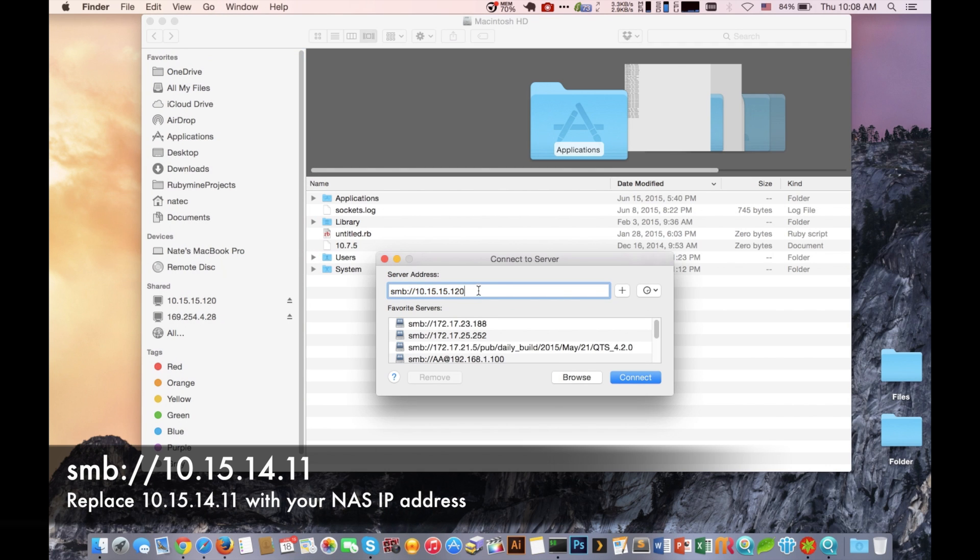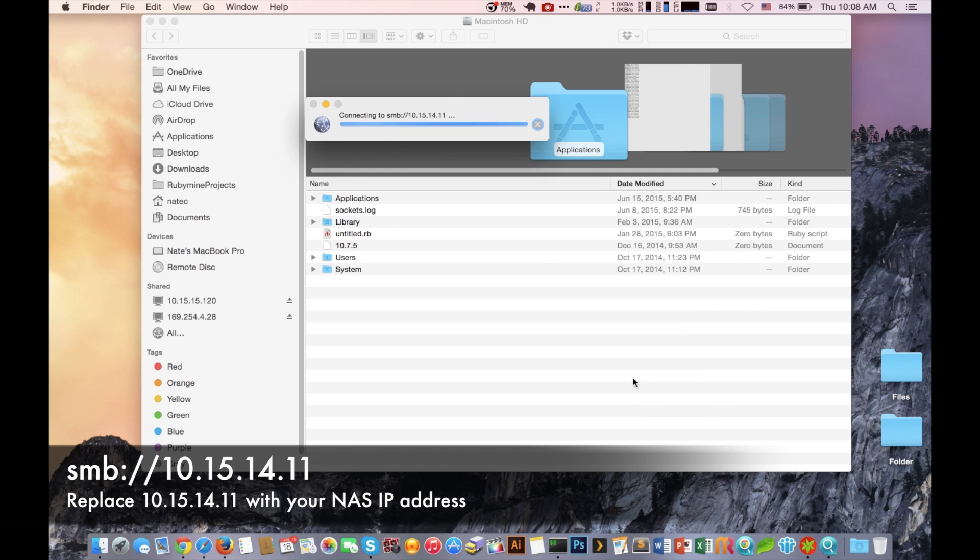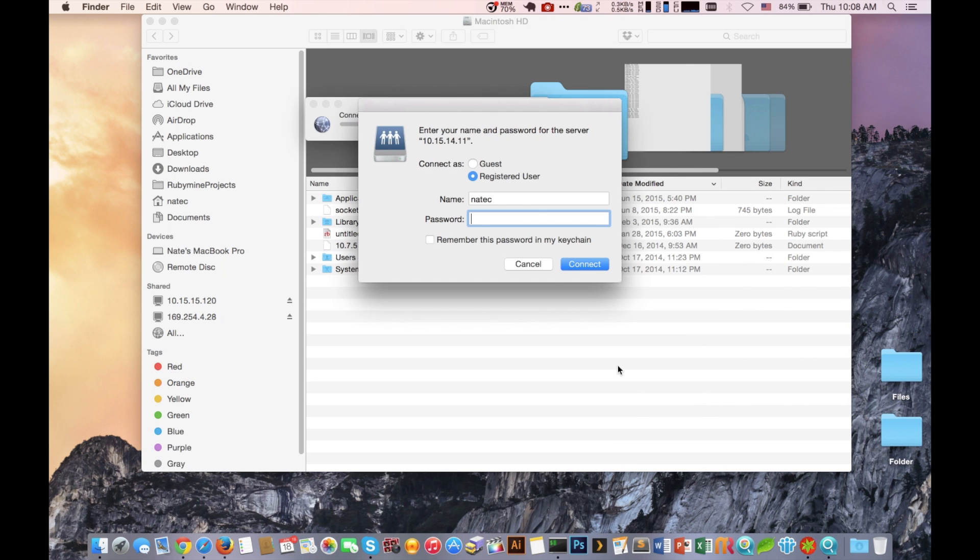Now in this example we're using SMB. You can also use AFP and you'll still be able to connect to the NAS perfectly fine. The difference is AFP is generally recommended for Mac environments and SMB is generally recommended for Windows environments, but in either case both will allow you access to the system.